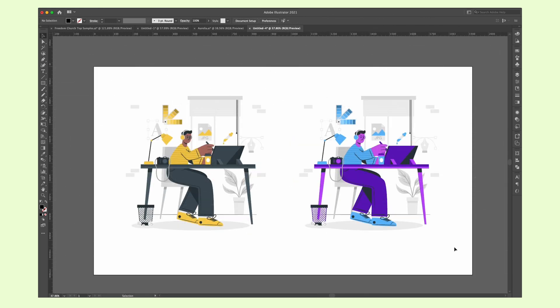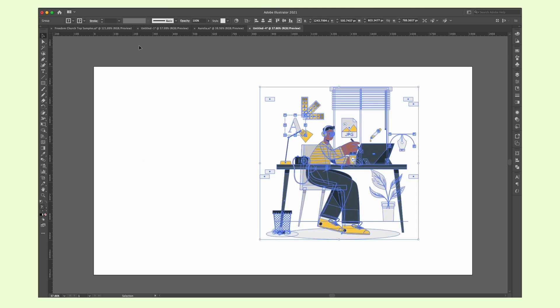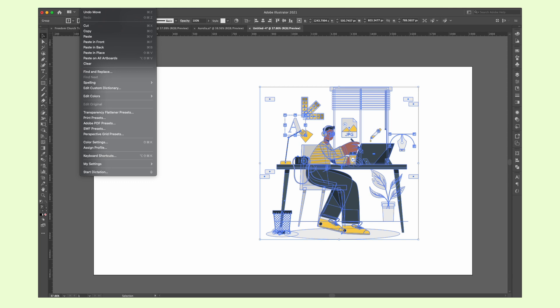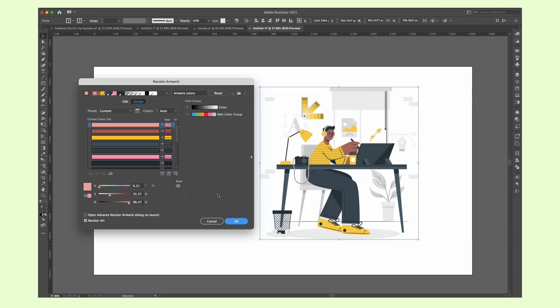You can change the color of any artwork using this. First, select the image. Make sure it's grouped of course. Select Edit on the title bar, scroll down to Edit Colors and select Recolor Artwork.